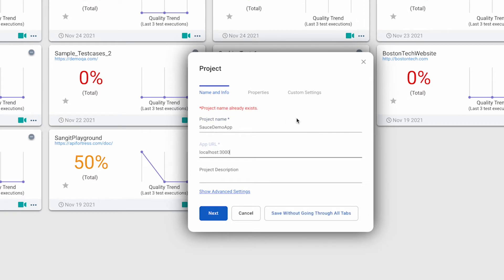In this case, we're using SauceConnect to access a secure local host. There's also a field for entering a product description, which we'll leave blank for now.